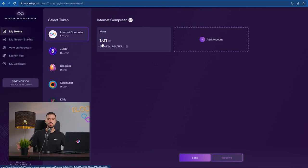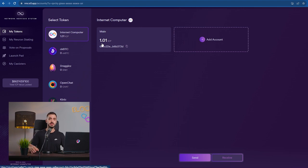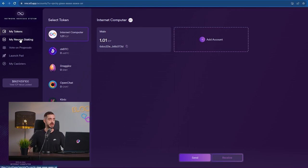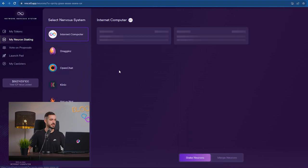What you want to make sure is that you send a little bit more than one ICP because the minimum amount that you can stake in the NNS is one ICP. There is no upper limit, but the minimum amount is one ICP.